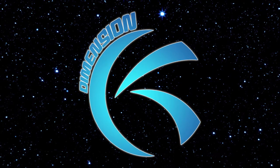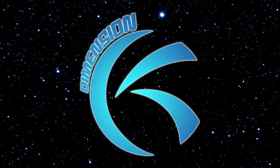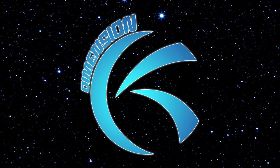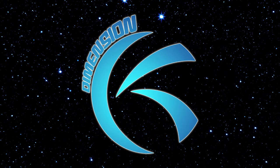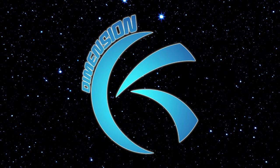This is Dimension K. And just to set the record straight, yes, I am K.